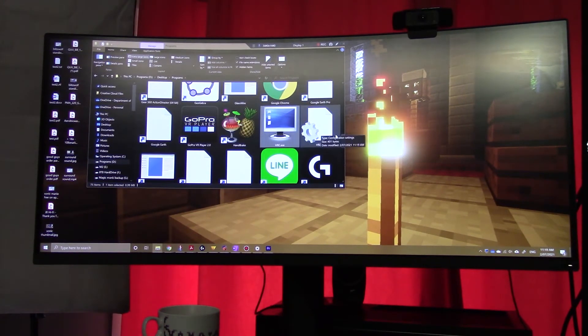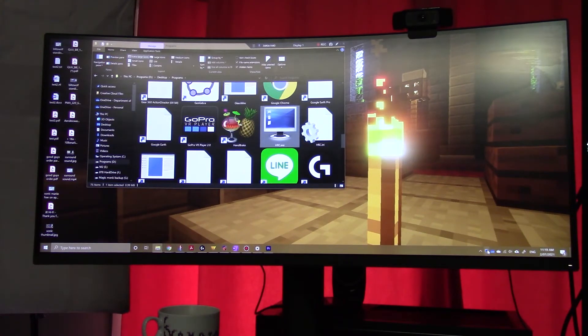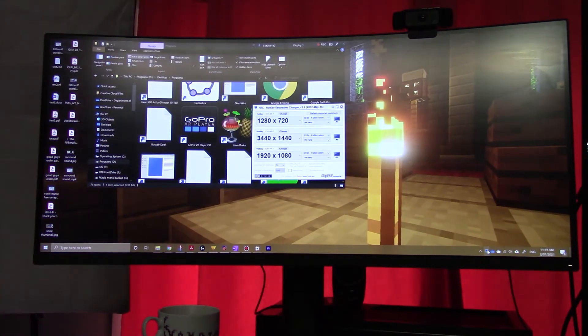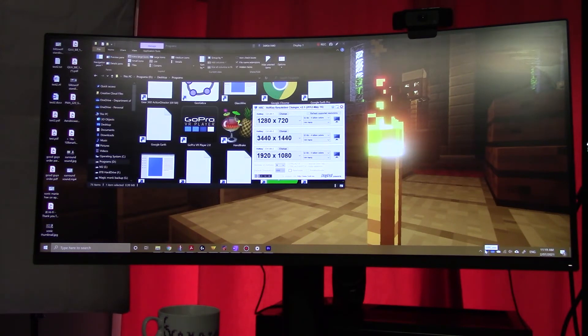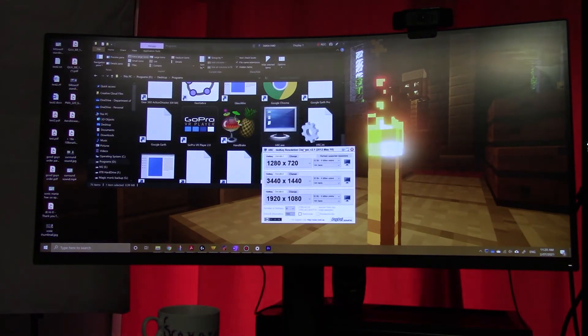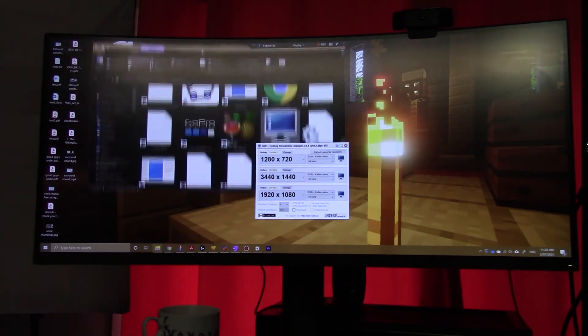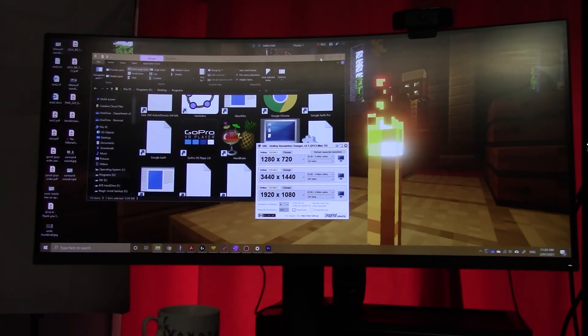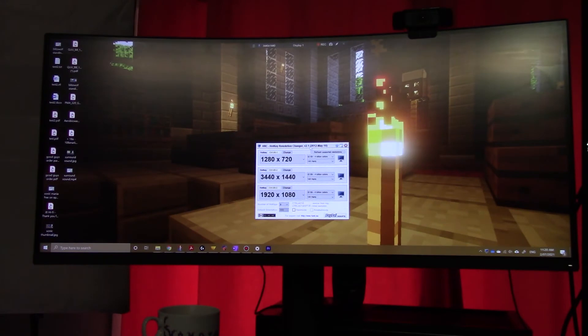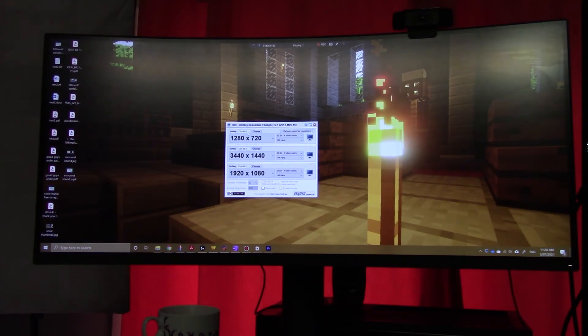It's called Hotkey Resolution Changer and if you double click on it, you'll see a little tray icon appear at the bottom and you can just click the tray icon to get it. I'm just going to minimize other stuff so it doesn't get in the way. I've got my resolution set up as different hotkeys.